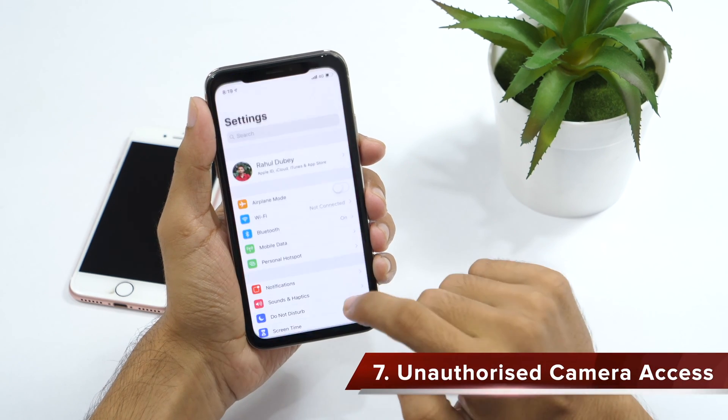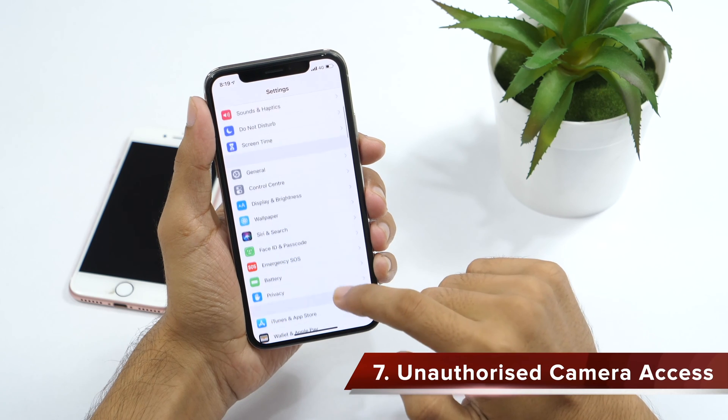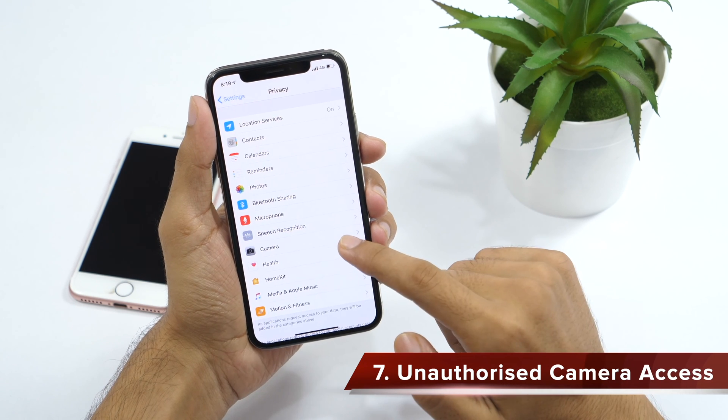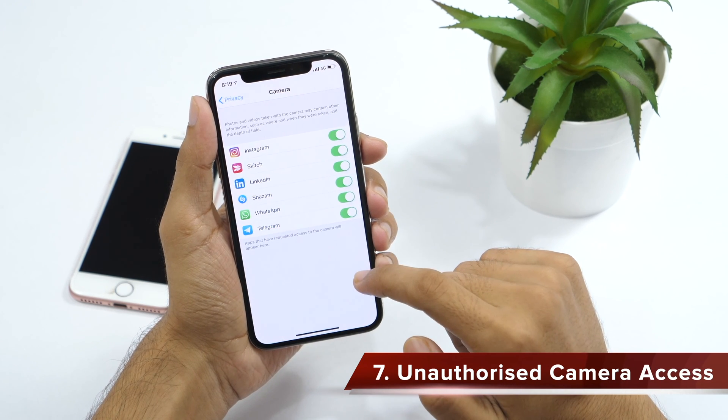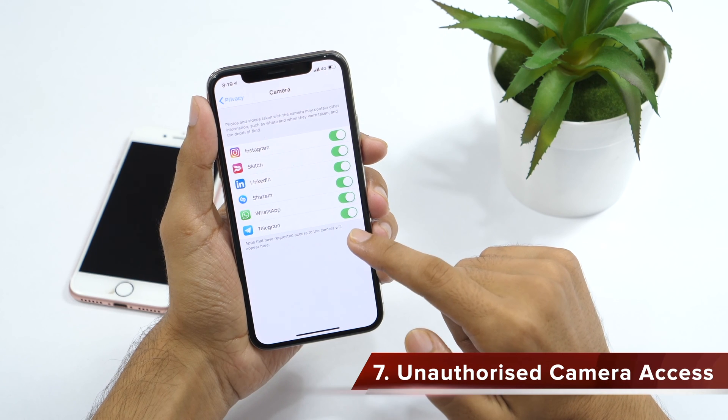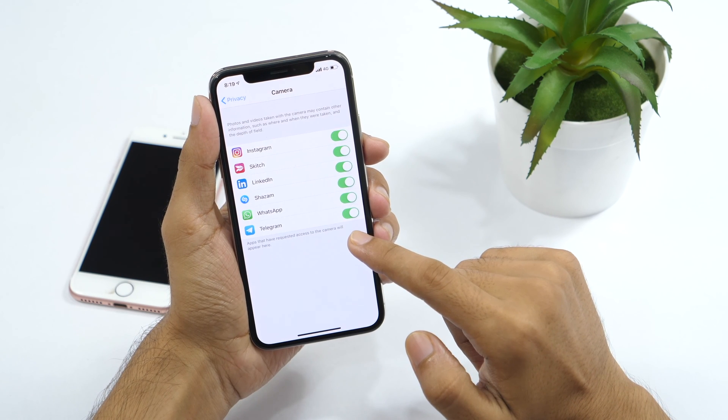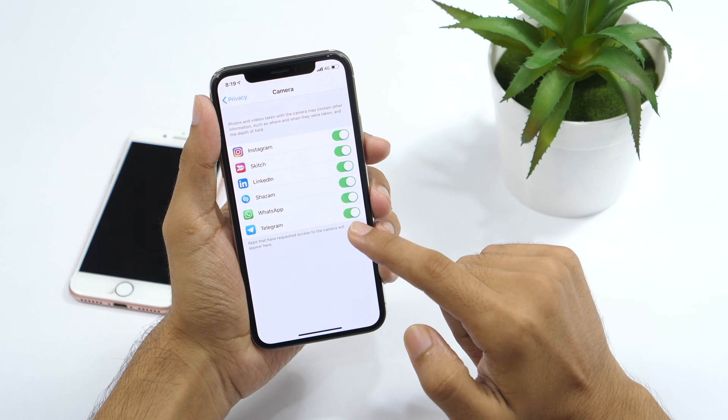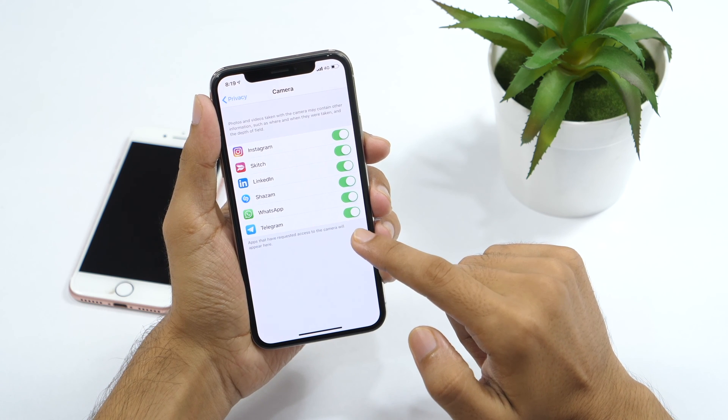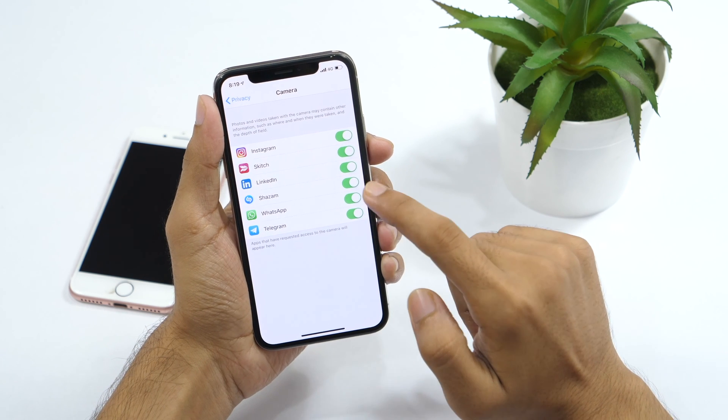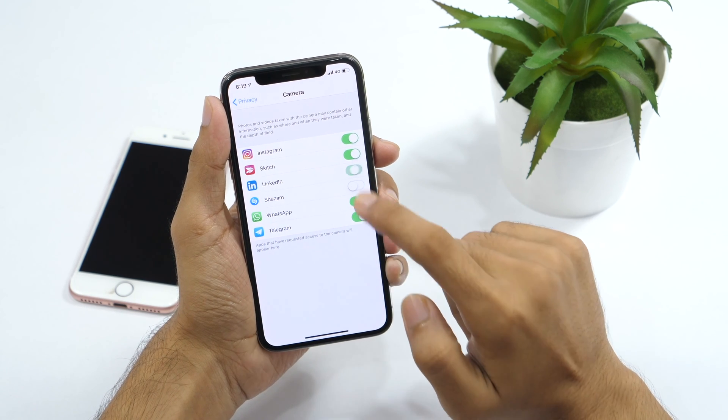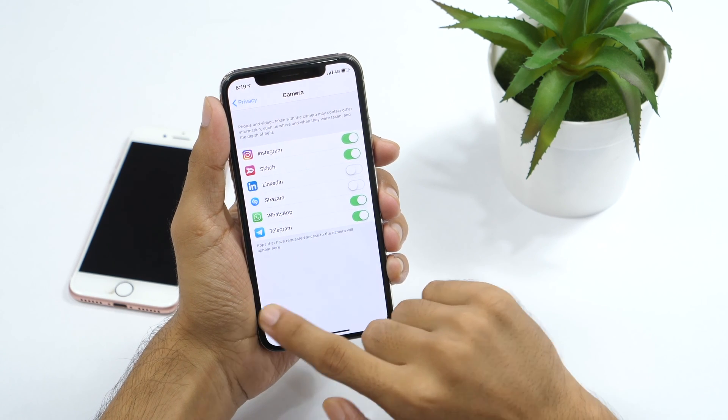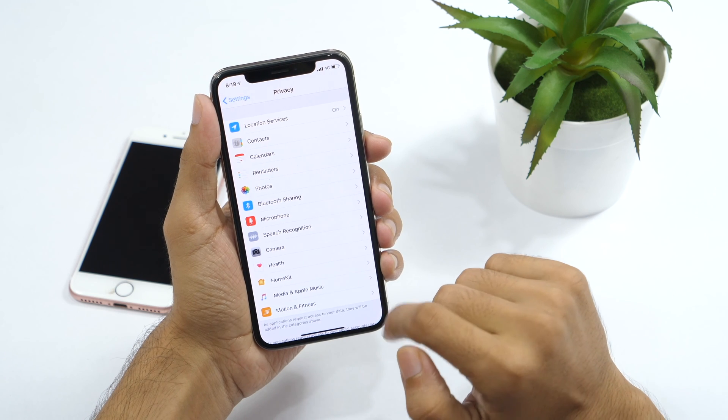If you go to settings and then to privacy, you will see the option for camera access. Tap on it and it will show you a list of apps that have requested access to your camera. Messaging apps like Telegram or WhatsApp with camera access are good for video calling. But if you see an app that should not have your camera access, simply disable that. Now your iPhone is more secure.